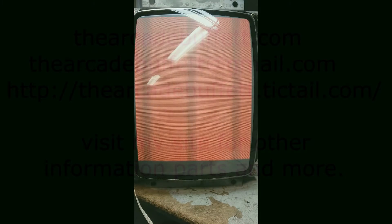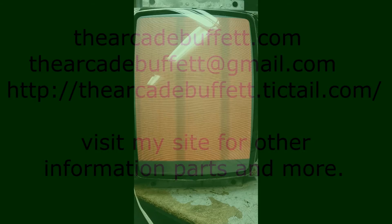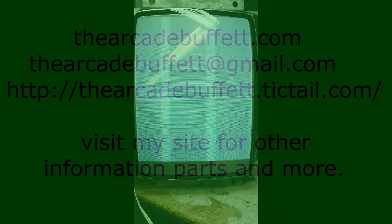If you have any questions or comments, please leave them at the bottom of this video or shoot me an email at thearcadebuffet@gmail.com, or visit my site, thearcadebuffet.com.